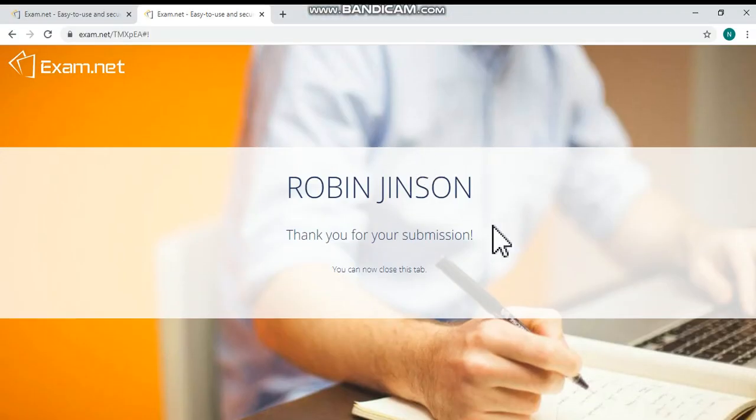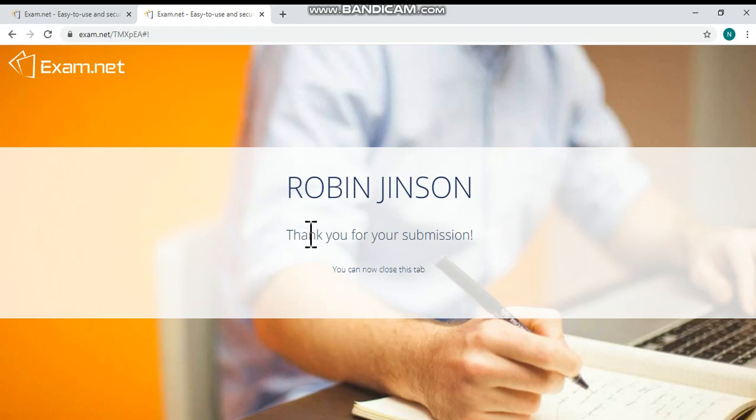Then you will see thank you for your submission message over there. This is the end of your exam. Thanks for watching the video.